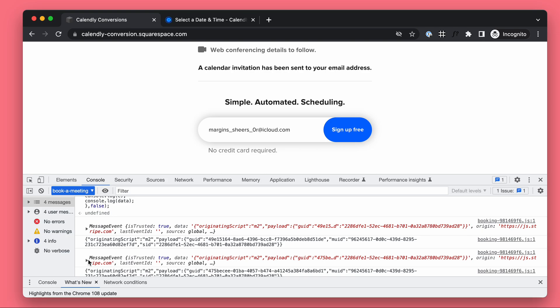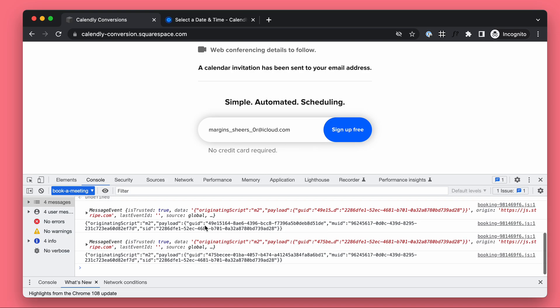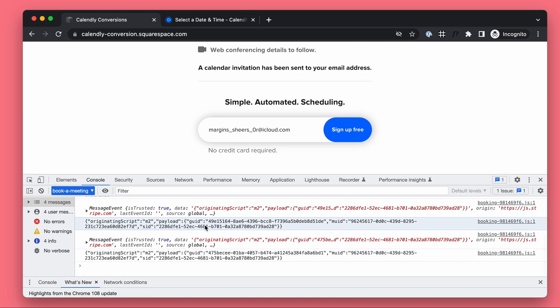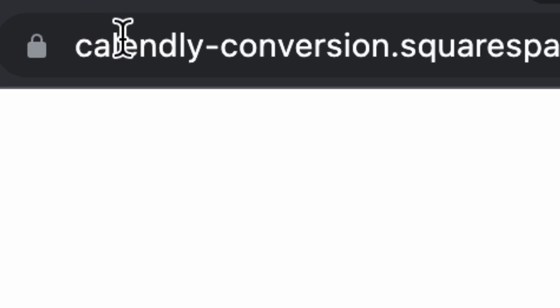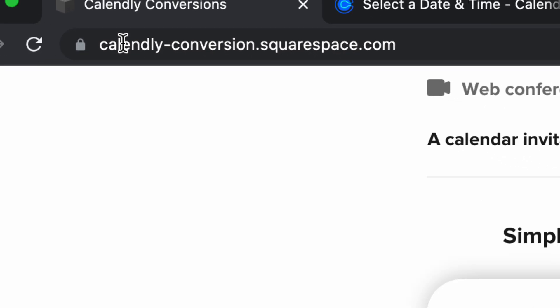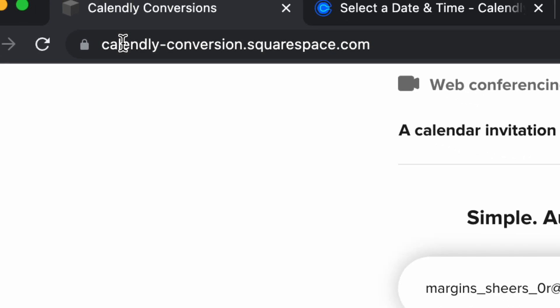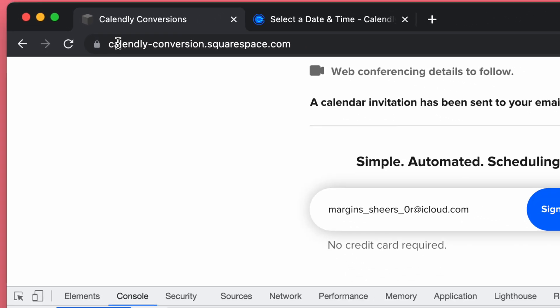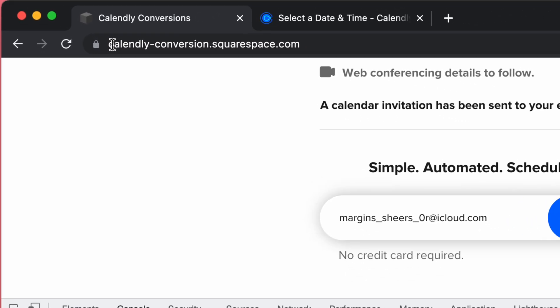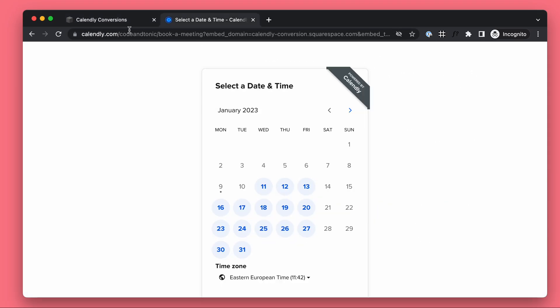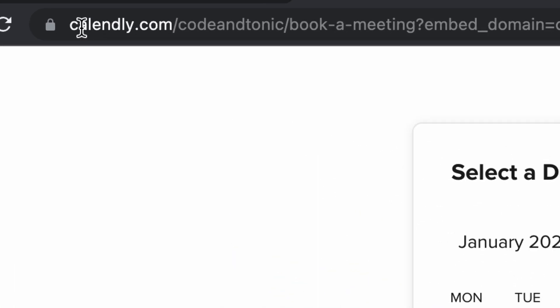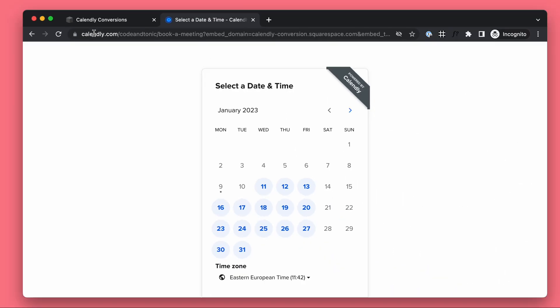The messages are going to include all this information, all this conversion information. And now that we are listening to the messages from Calendly, we have the required information, the required data in our website to send the conversion information from the correct place, which is our website, not Calendly, which doesn't know about the Google Ads click, doesn't know about your campaigns, doesn't know anything really.